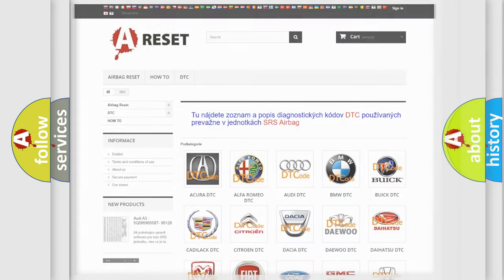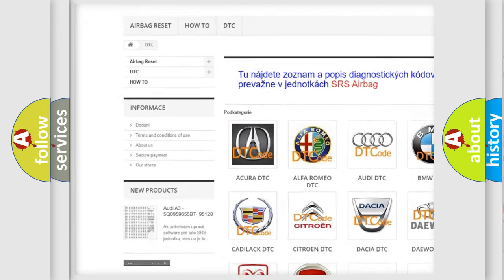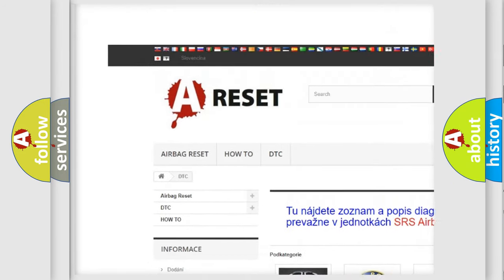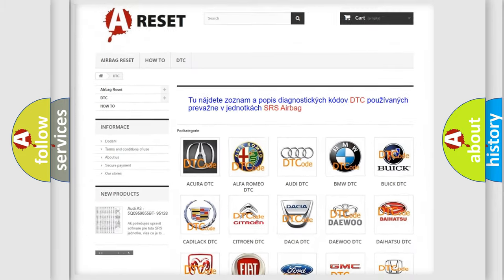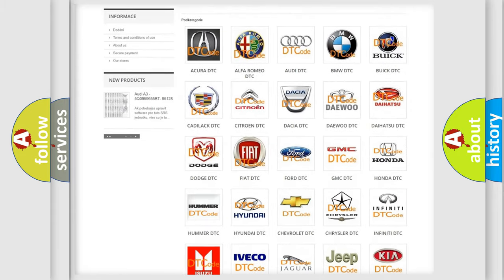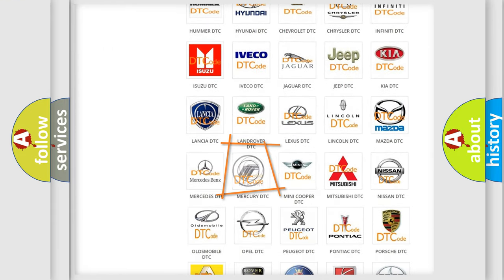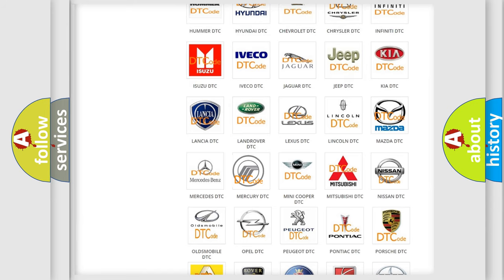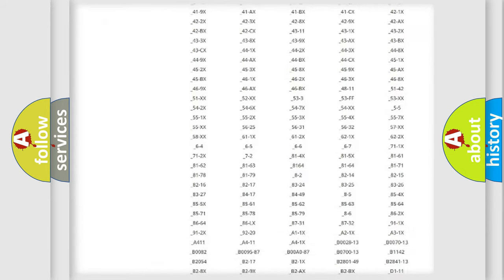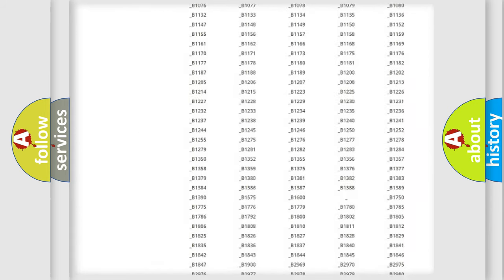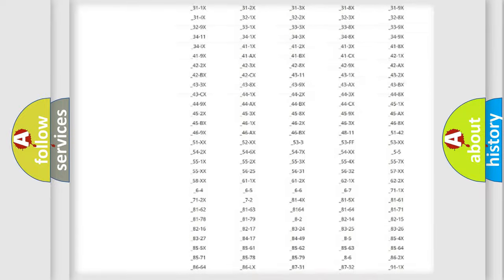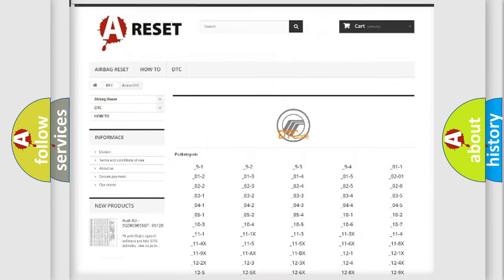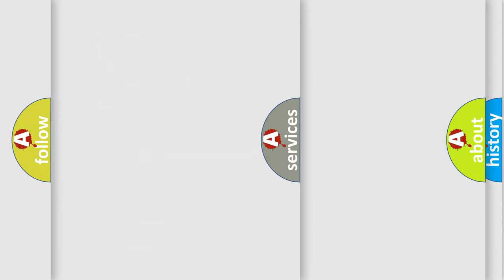Our website airbagreset.sk produces useful videos for you. You do not have to go through the OBD2 protocol anymore to know how to troubleshoot any car breakdown. You will find all the diagnostic codes that can be diagnosed in Mercury vehicles, also many other useful things.